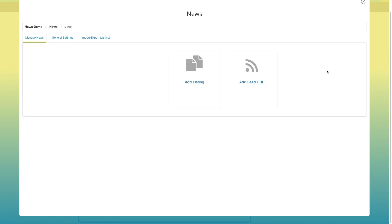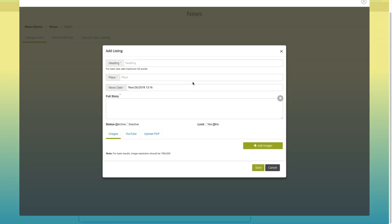You will be redirected to the manage news section. Here you will see two options: add listing and add feed URL. Click on add listing. The add listing pop-up window will open.